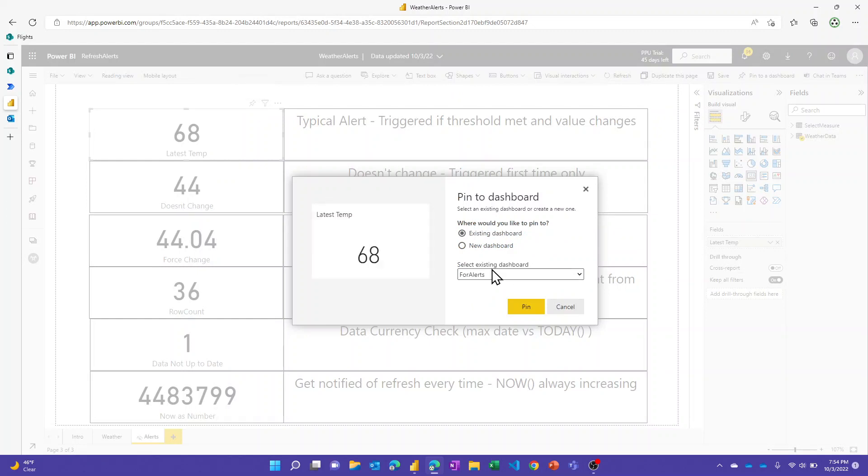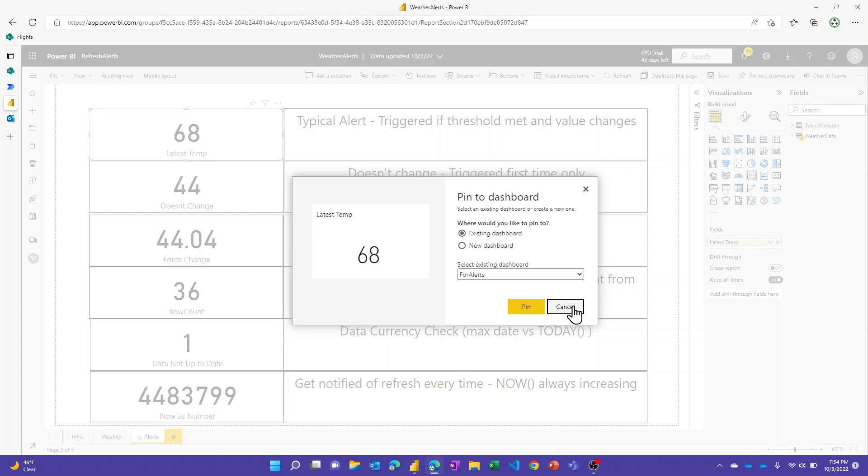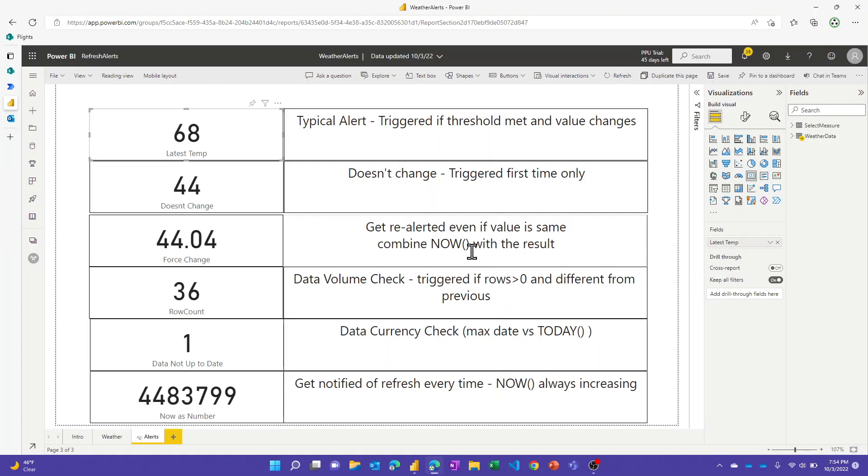I've already created a dashboard and basically you can pin the visual here and you'll get an opportunity to create a new dashboard or pin it to an existing one. I've already created one called For Alerts that has these six on it, so I'm not going to repeat that.